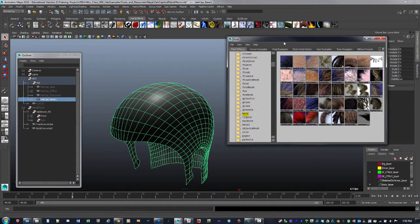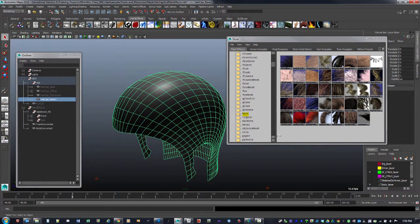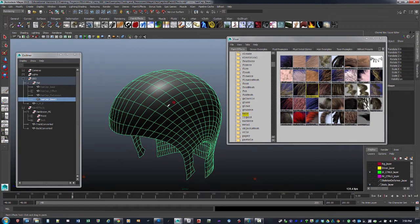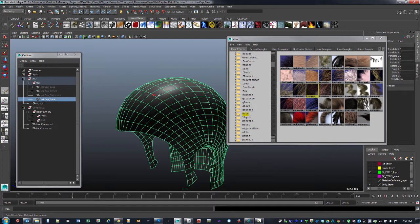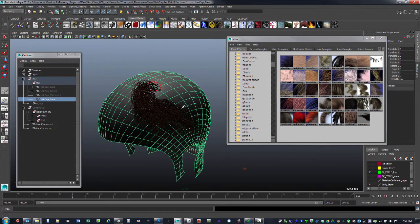To get to the Visor, go to Windows, General Editors, and then Visor and open that up. It did take a little while to open on my computer. Once loaded you've got different hair types to choose from. I was using hairbrown.mel. I have a Wacom tablet so I'm able to draw with pressure sensitivity. To make the brush larger, hold down B and click and drag left or right to increase the size.